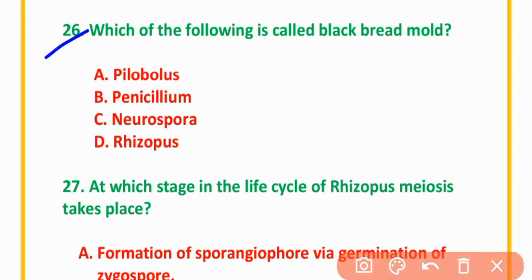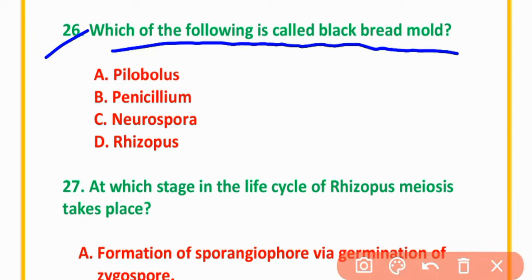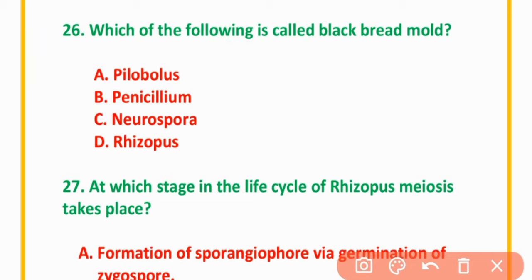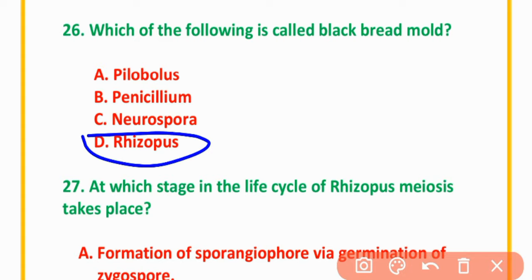MCQ Number 26: Which of the following is called black bread mold? Options: Pilobolus, Penicillium, Neurospora, or Rhizopus. The correct option is option D: Rhizopus.